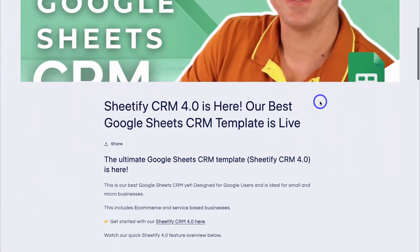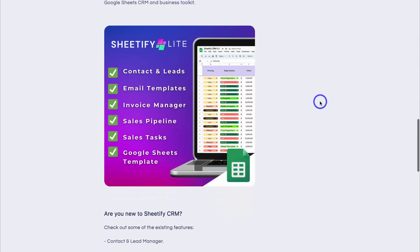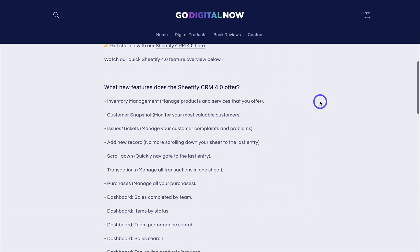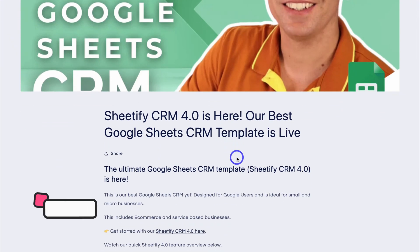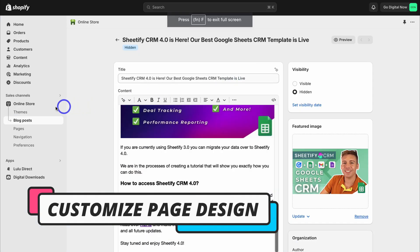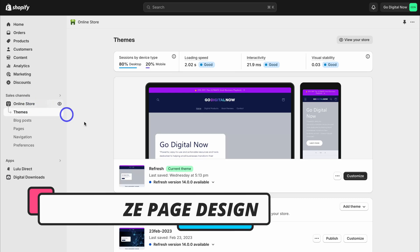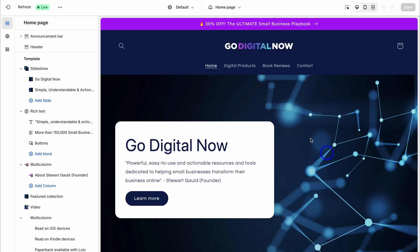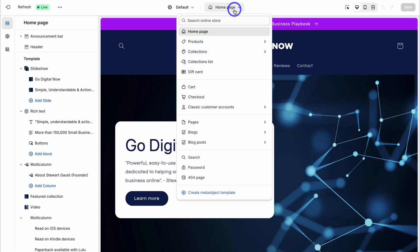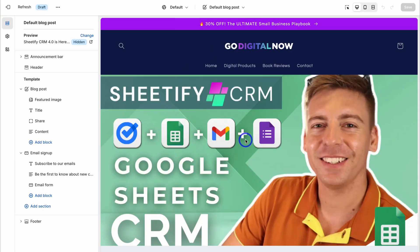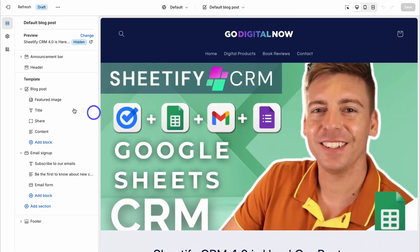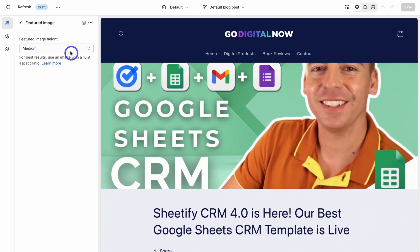This is where we can preview what the blog post looks like. We can make a few more changes on the front end — you can see that the featured image is not responsive. To fix that, head back into your Shopify dashboard, navigate to Online Store, then Customize. Navigate up to Blog Posts and click on this default blog post. Navigate over to Featured Image, click on it, and then select Adapt to Image.